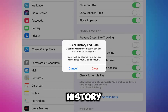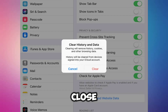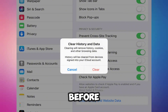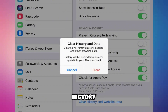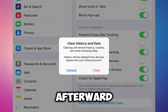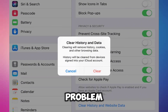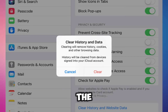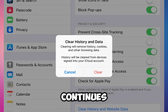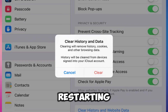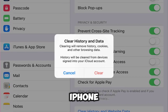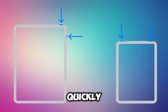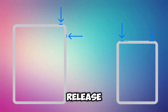Choose All History and make sure Close All Tabs is turned on before tapping Clear History. Afterward, see if the problem persists.